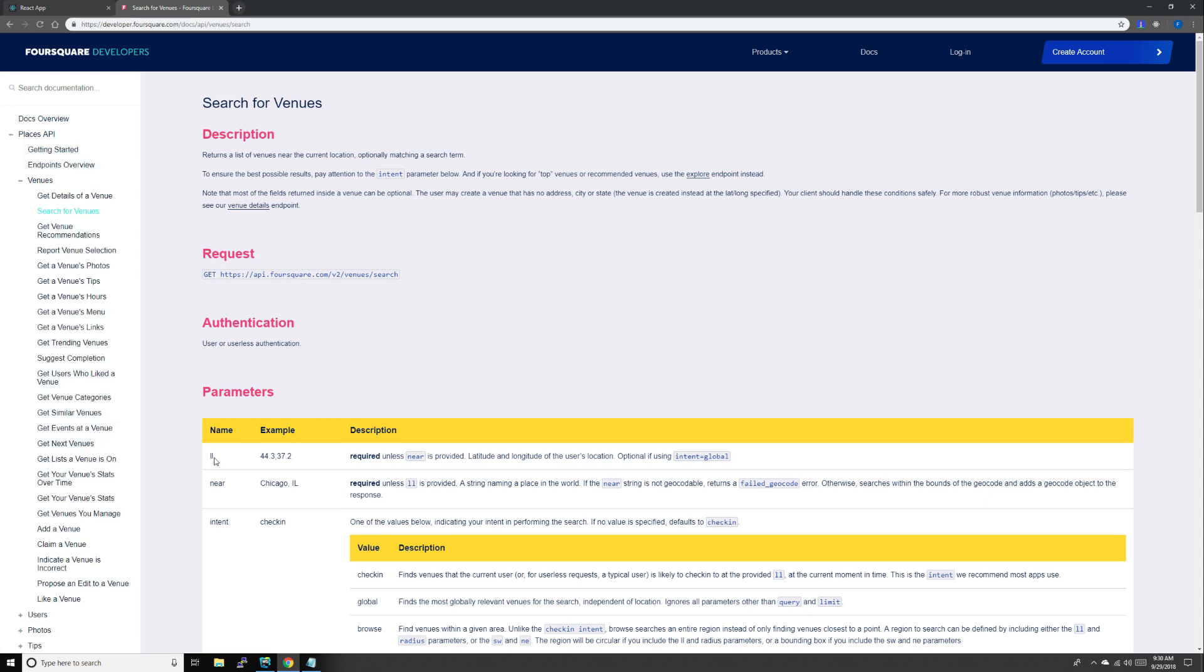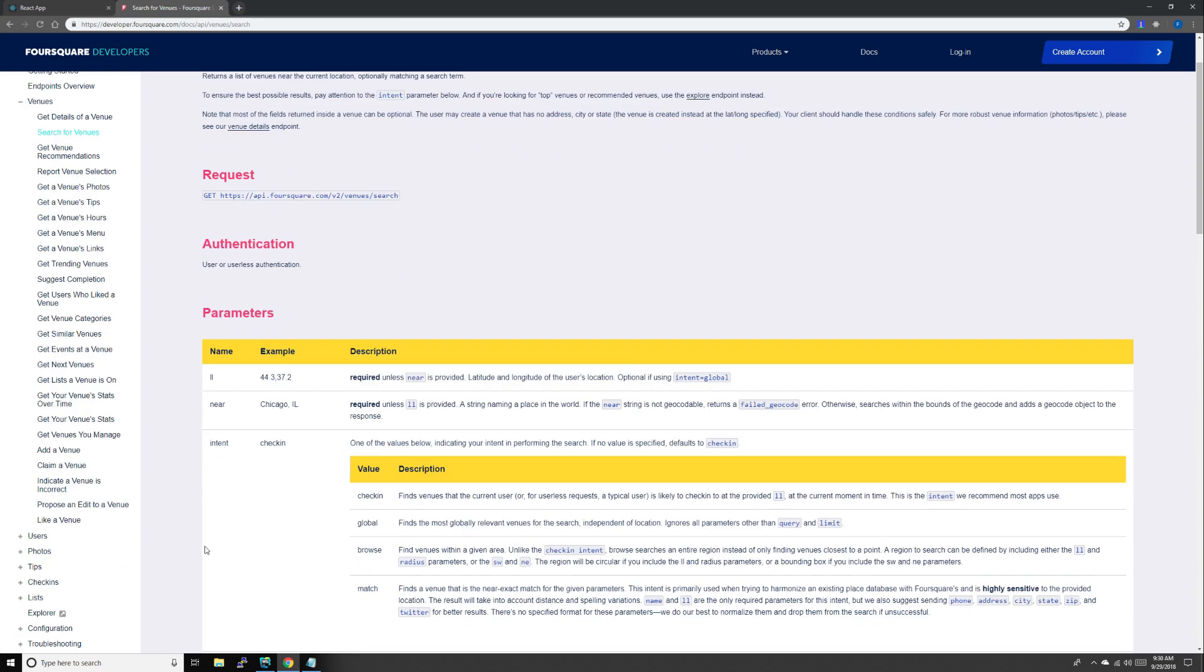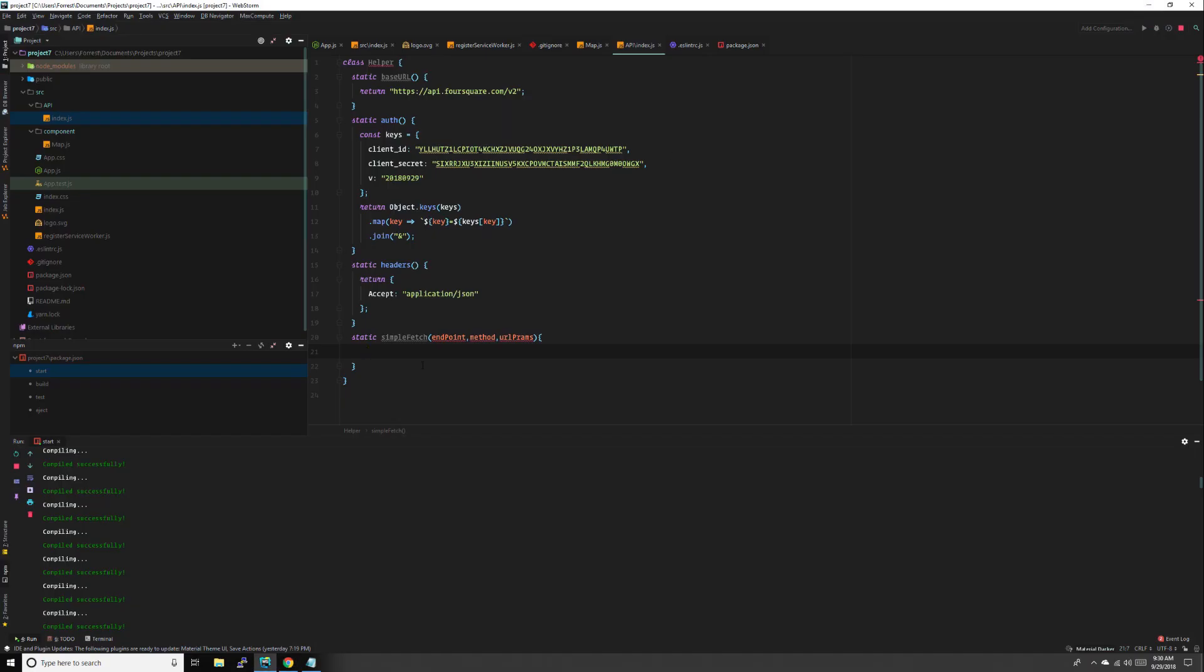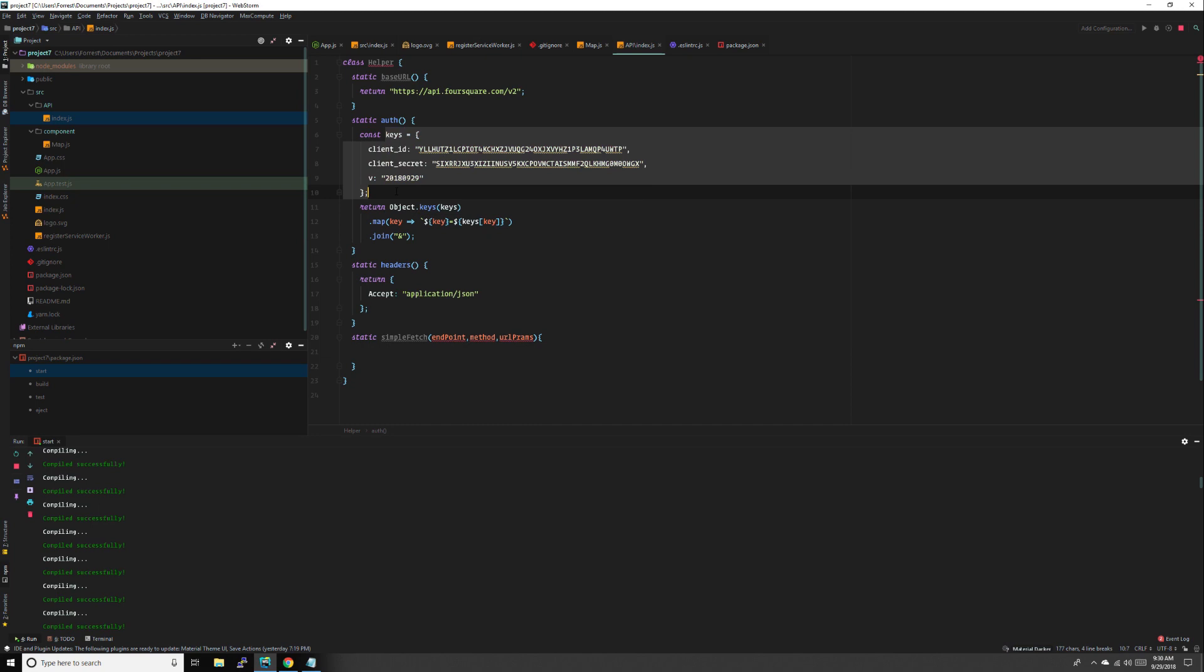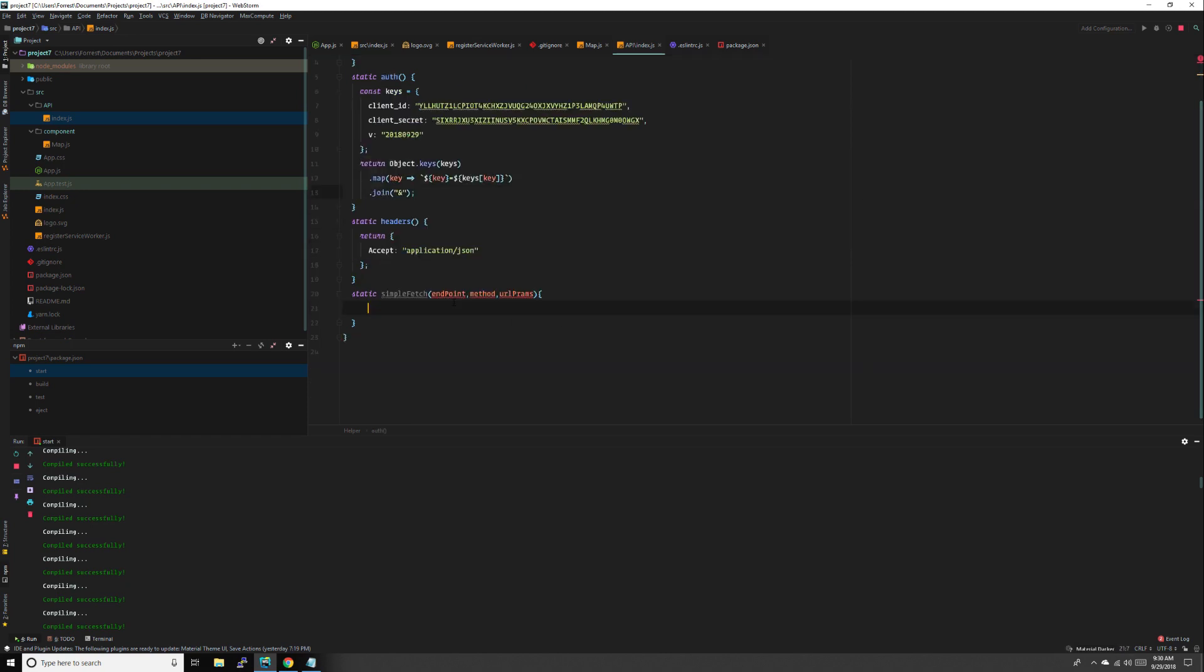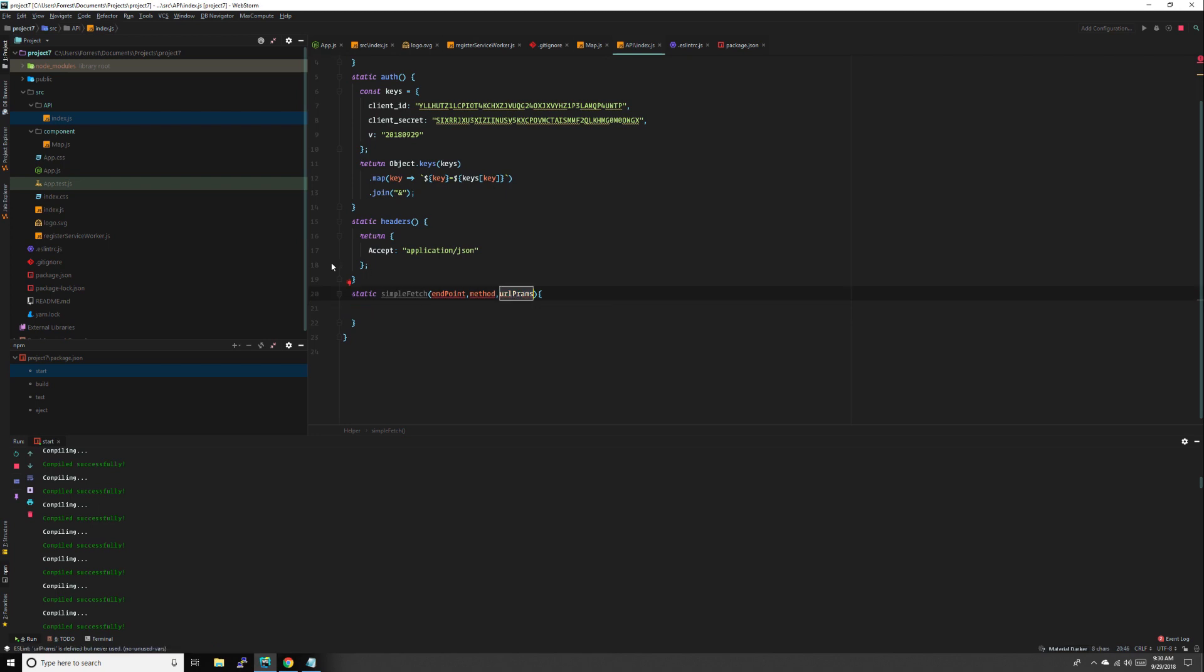URL params will be anything in here such as near, intent, radius, southwest, northeast, etc. Instead of just typing a string and question mark, we're just going to use objects and turn it into a string.